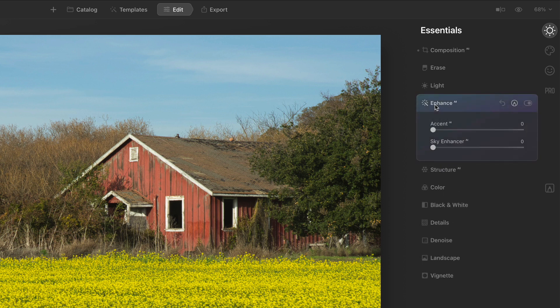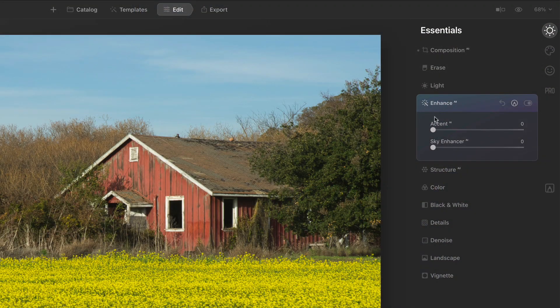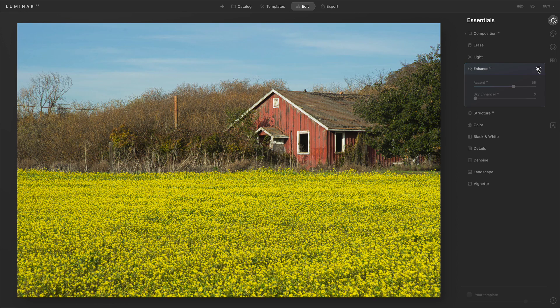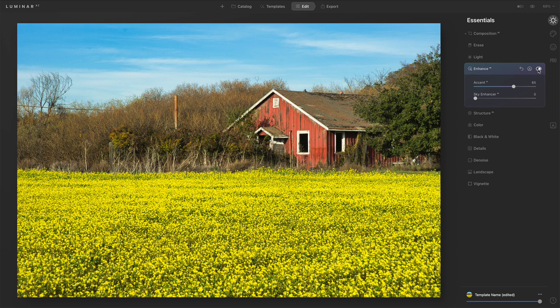We've got two controls: Accent AI and Sky Enhancer AI. Accent AI is really like your one slider to begin with, because it's going to handle all of your fundamentals — exposure, black point, white point, contrast. And as I push this forward, you can already see, just turning that off and turning that on, so many different things have happened with just that one slider.